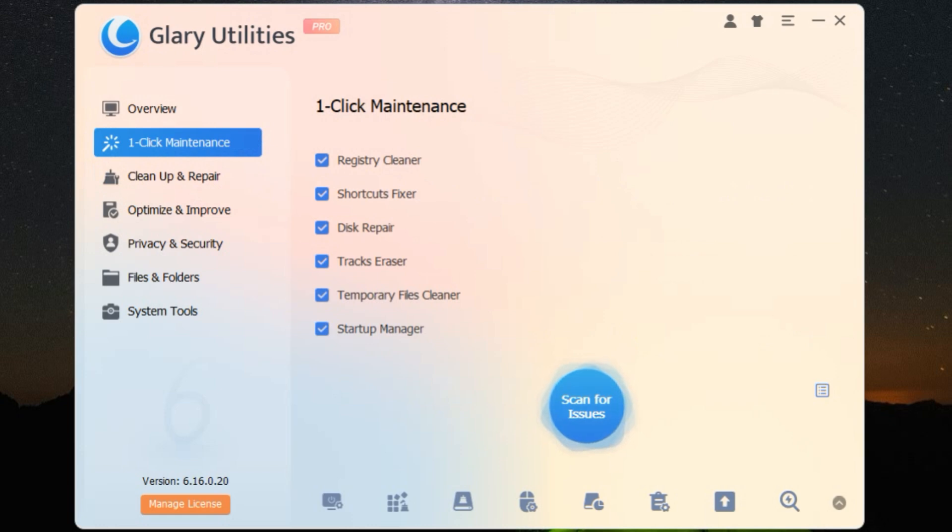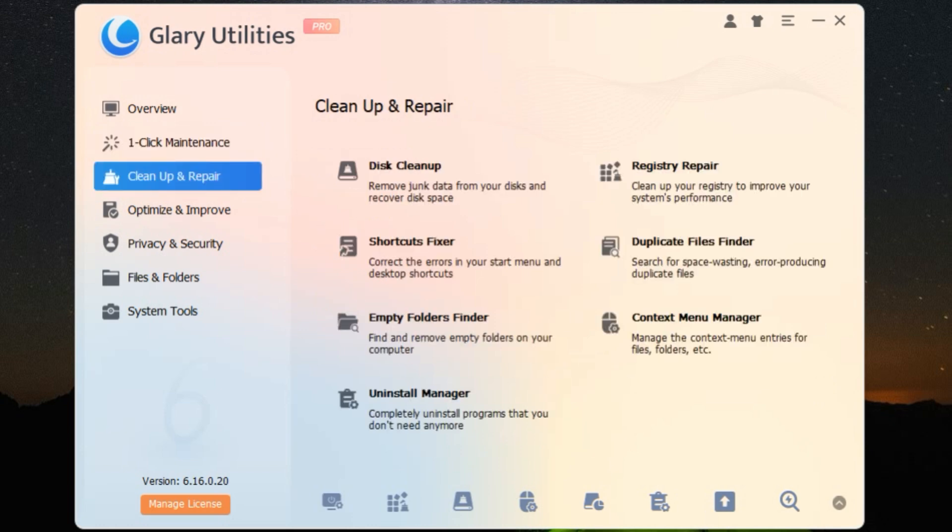Now you might be thinking, this sounds great, but is it easy to use? Absolutely. Glary Utilities has a user-friendly interface that's intuitive and simple to navigate. Even if you're a complete novice, you'll have no trouble getting the hang of it.